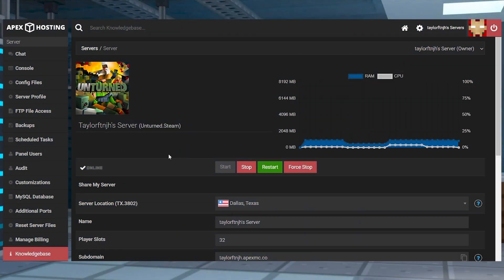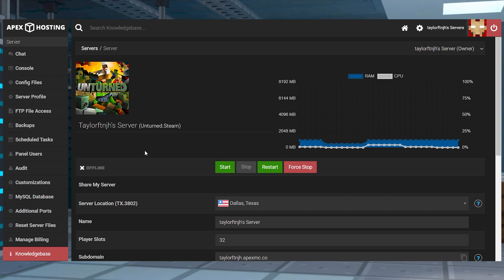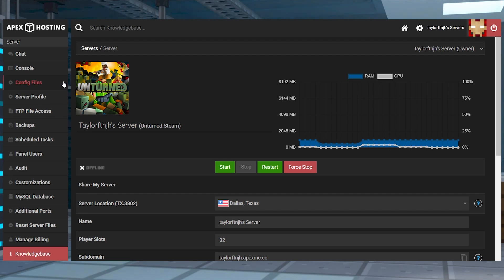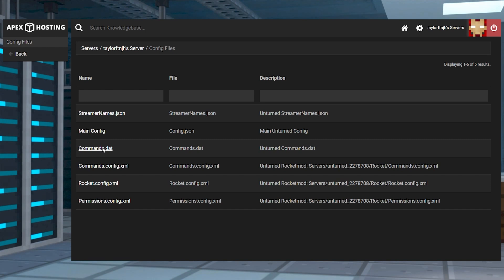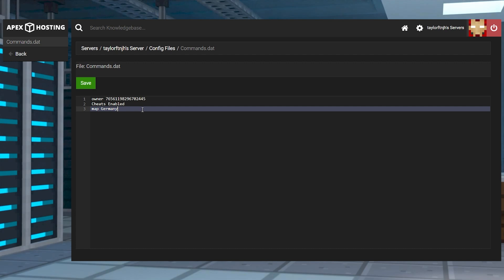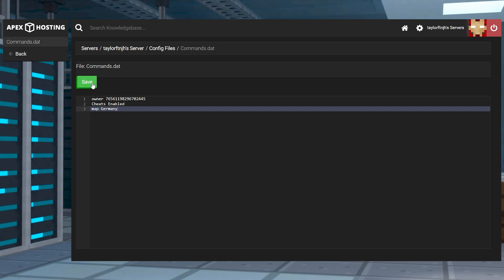Head towards your server panel and press stop. In the top left corner, click on config files. On the next page, find commands and select it. Inside of that file, add a new line with map and then the map name. Then press save near the top and restart the server.